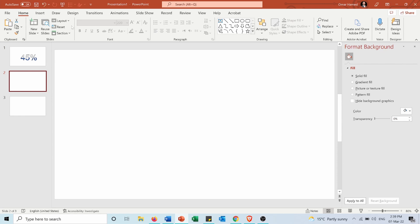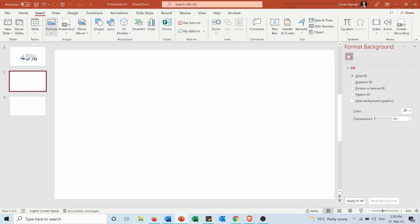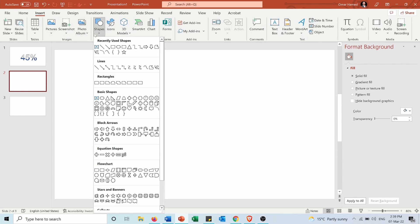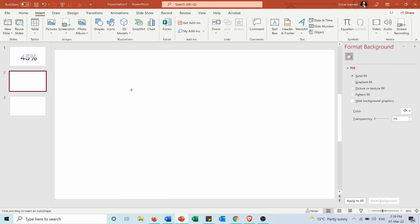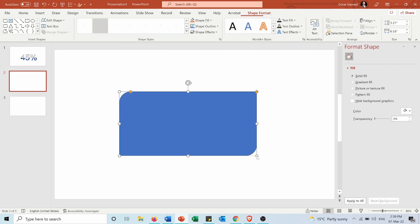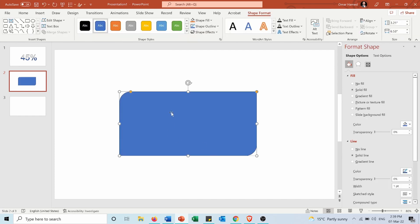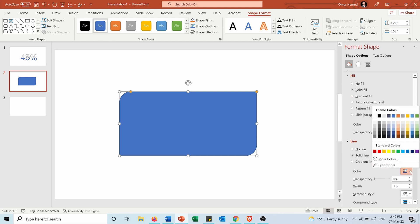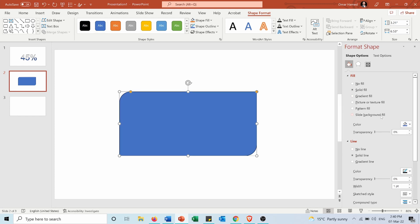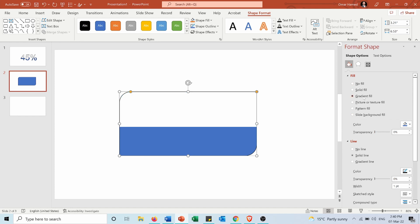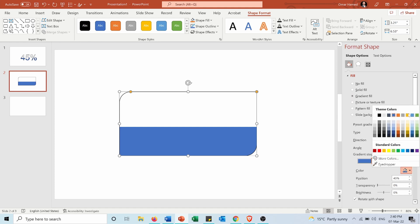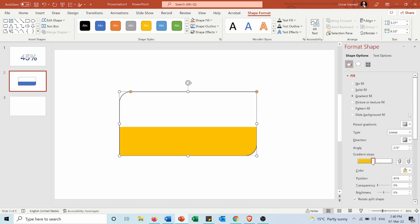Now for shapes I will insert a shape, for example I want to insert this one. And here I will do the format shape. I will go into line then in the solid line I will choose the black color.